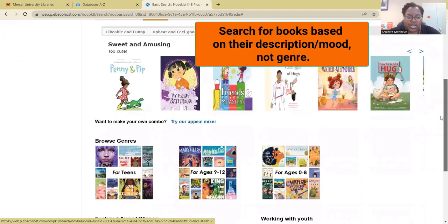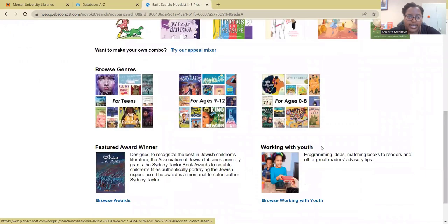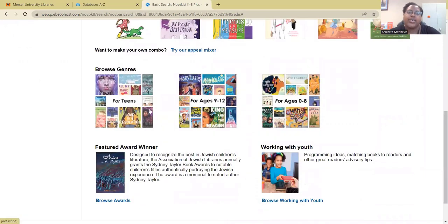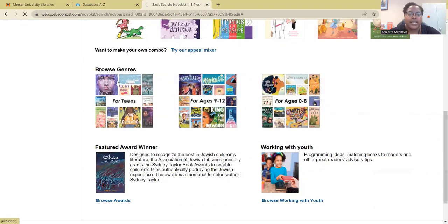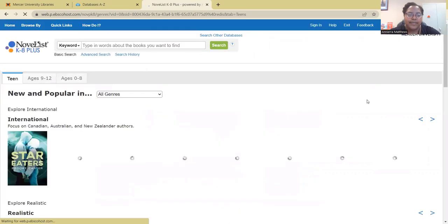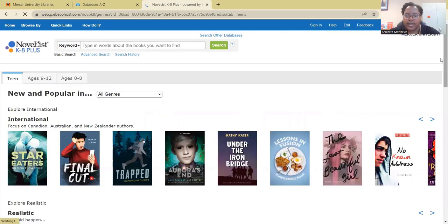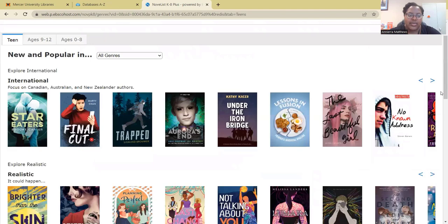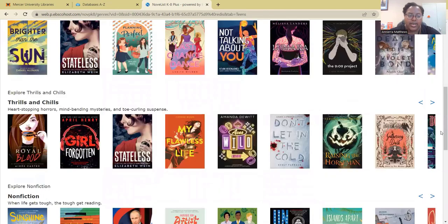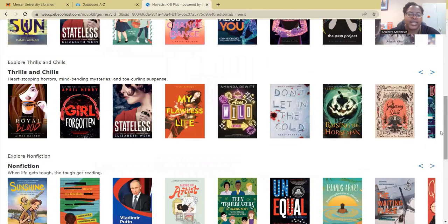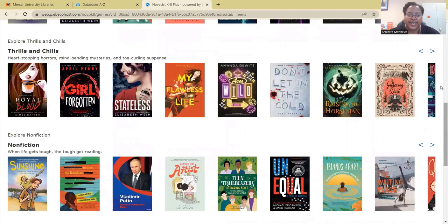You can also search by genres right here — for teens, 9 through 12, and 0 through 8. If you click on a tab, you will see a list of different genres that come up, and you can browse through to see which books interest you or that you want to share with your students.